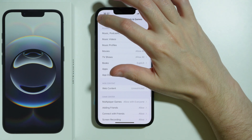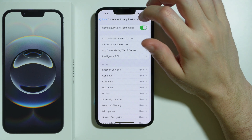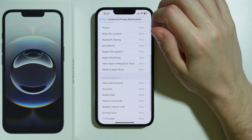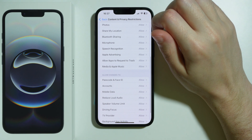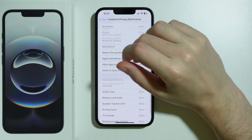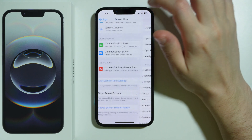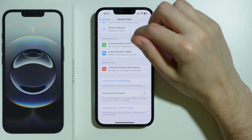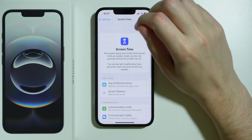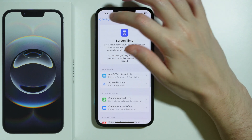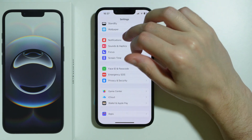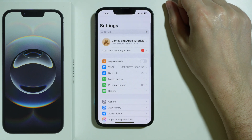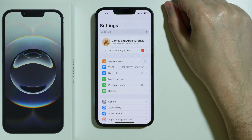That is pretty much it. The last thing you can do is perform a restart, or reboot, of the iPhone. Try restarting your phone to see if that helps.